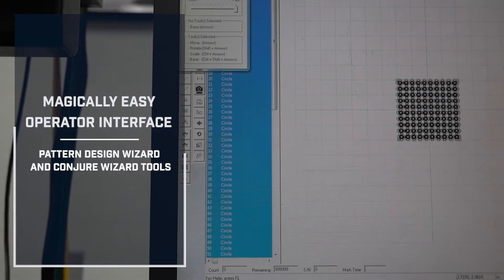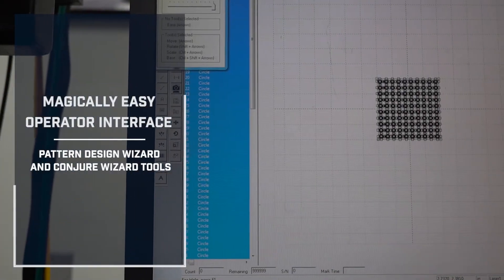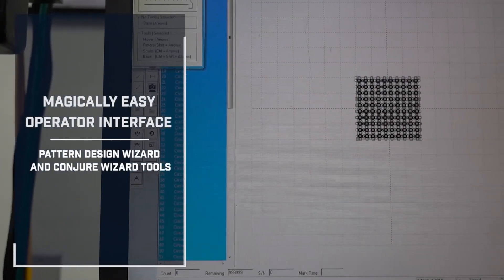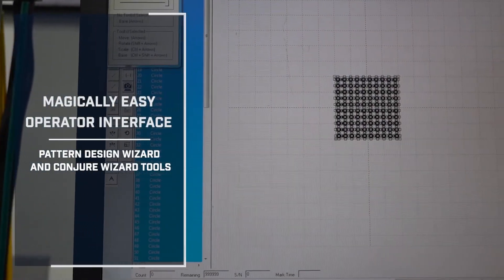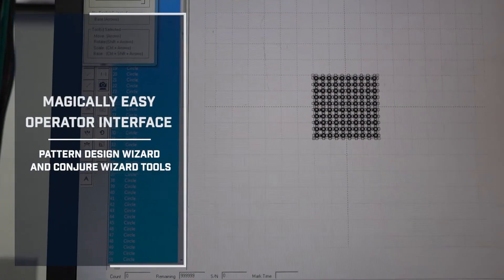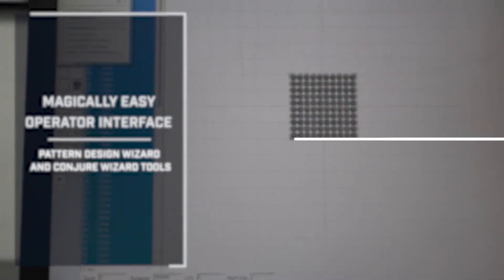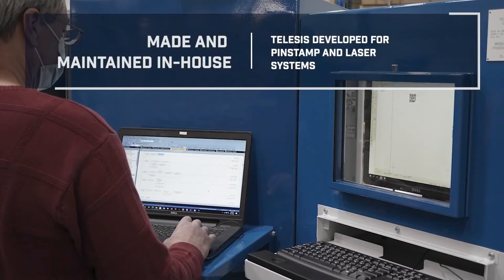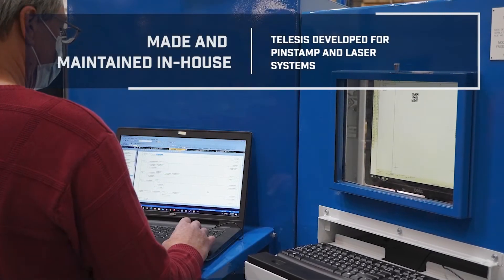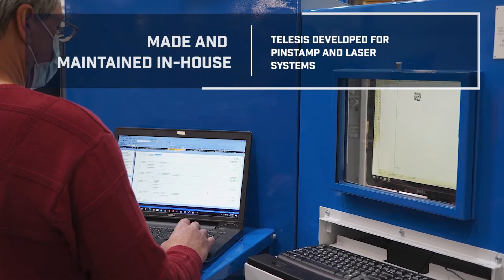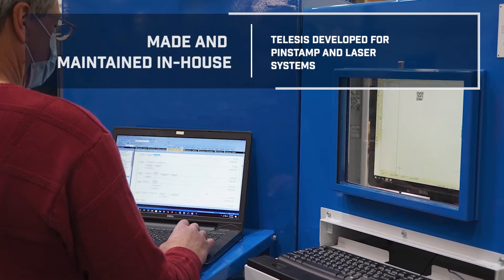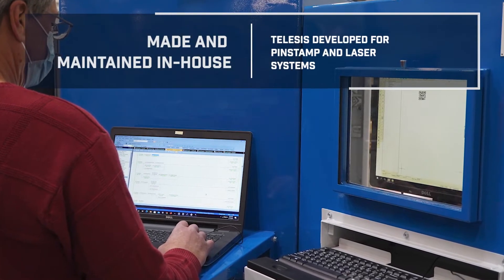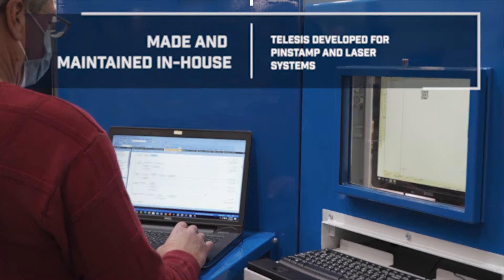The Merlin software makes pattern design easy with Pattern Wizard for pattern design and Conjure Wizard for parameter settings. Merlin software was created and developed at Telesis specifically for Telesis markers.